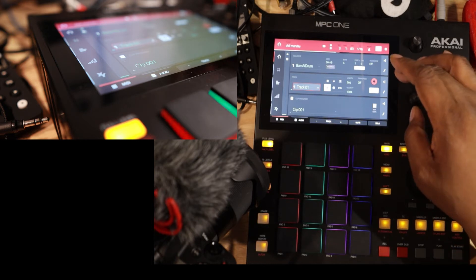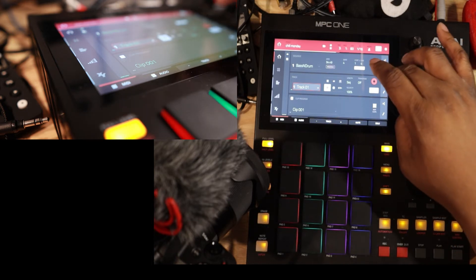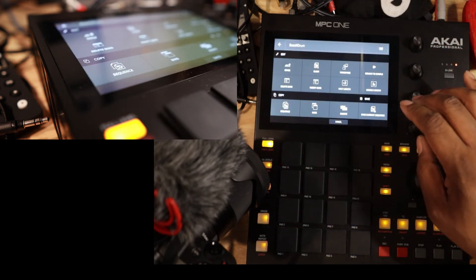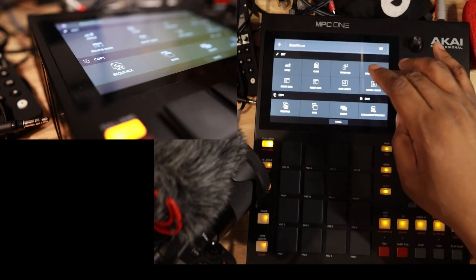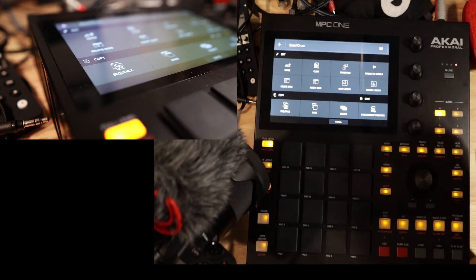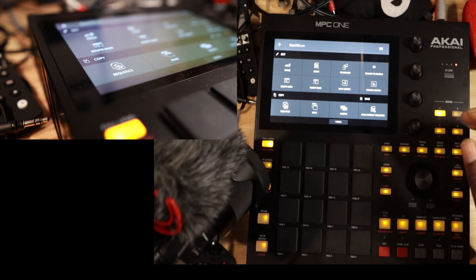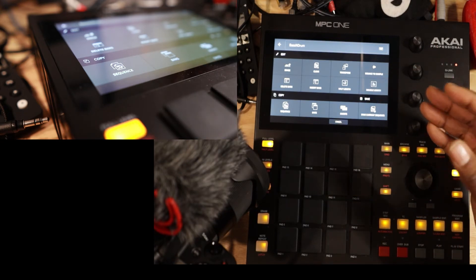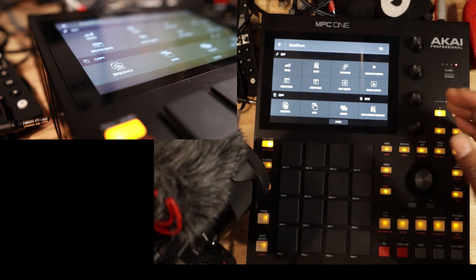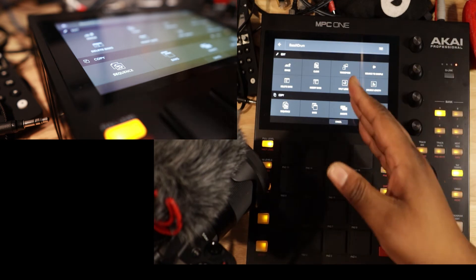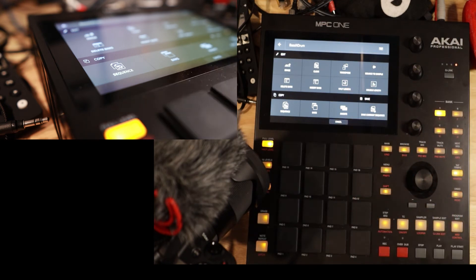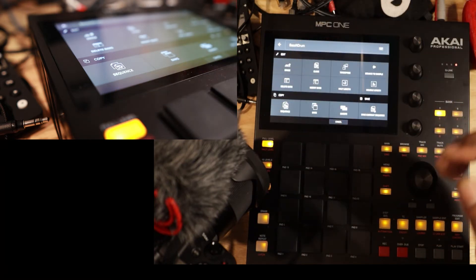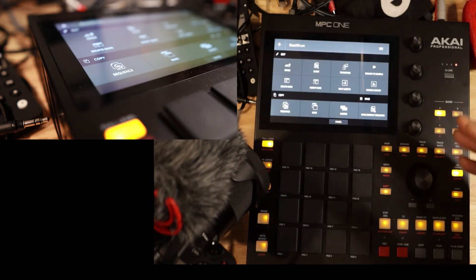Now there are certain things we can do with the sequence. Like for instance if we hit this little pencil icon we can double the length of that particular loop. So we can take that 4 bar loop to an 8 bar loop. We can make it half length, we can shorten it up. We can insert bars, we can delete bars, we can erase it all together. We can clear it, we can transpose it.